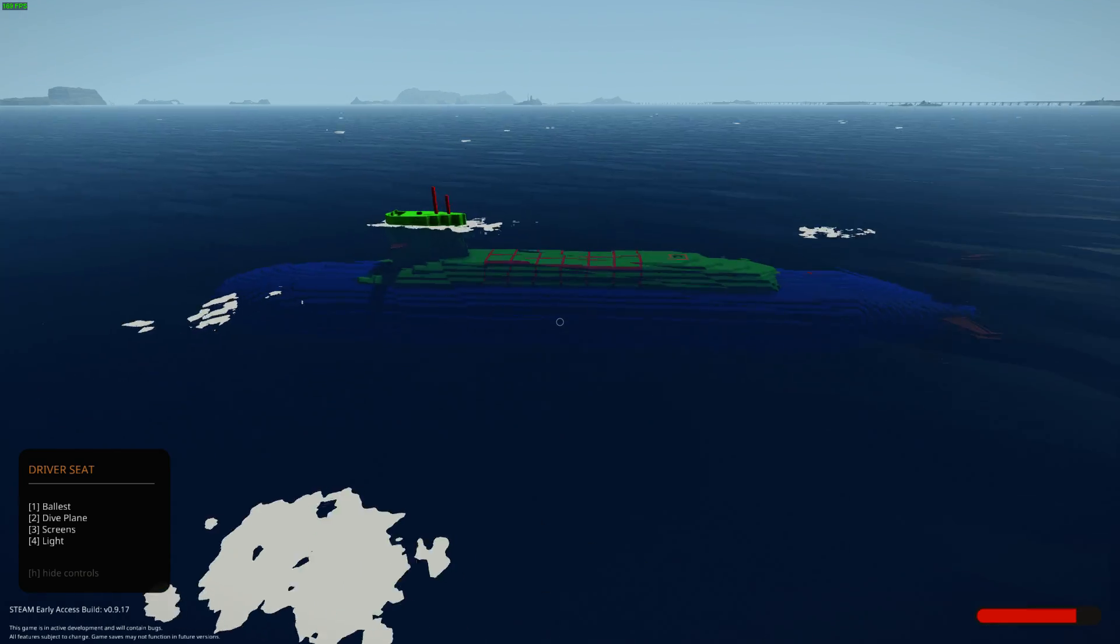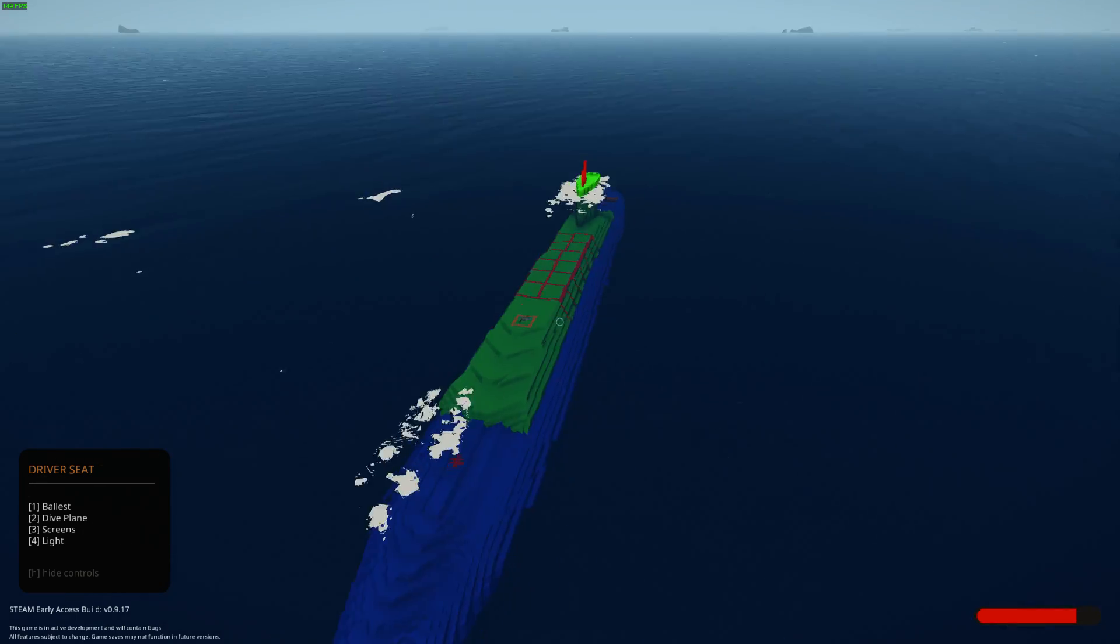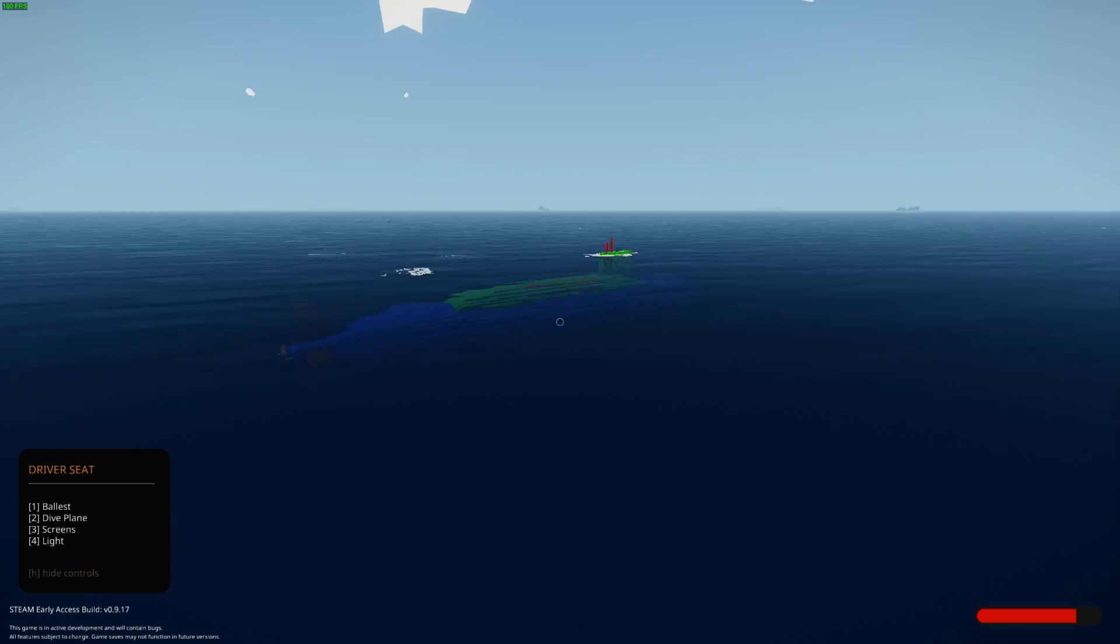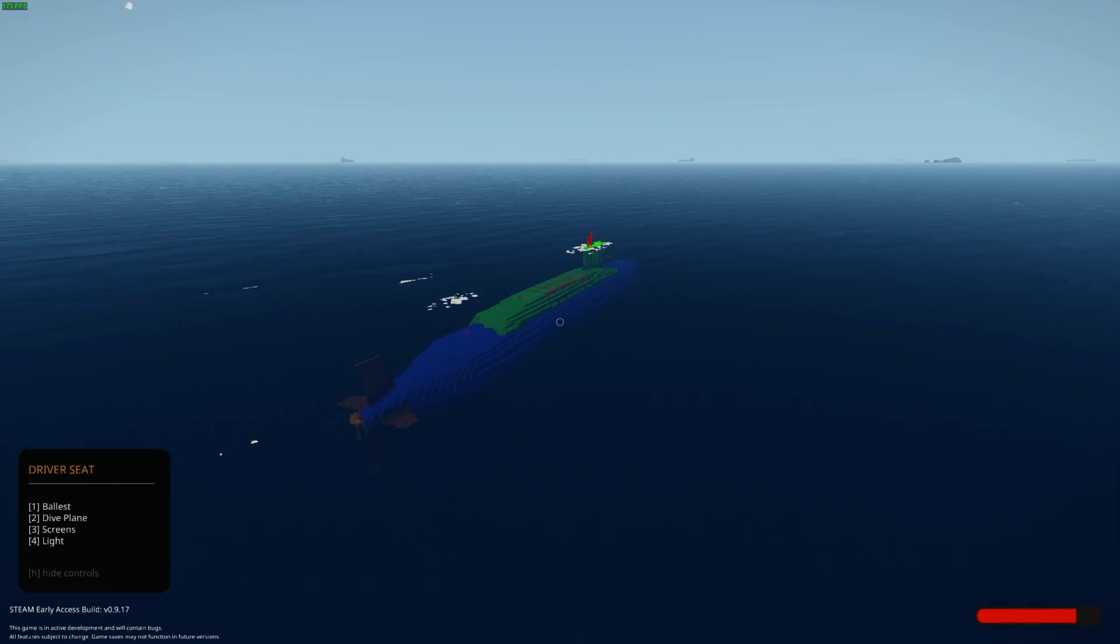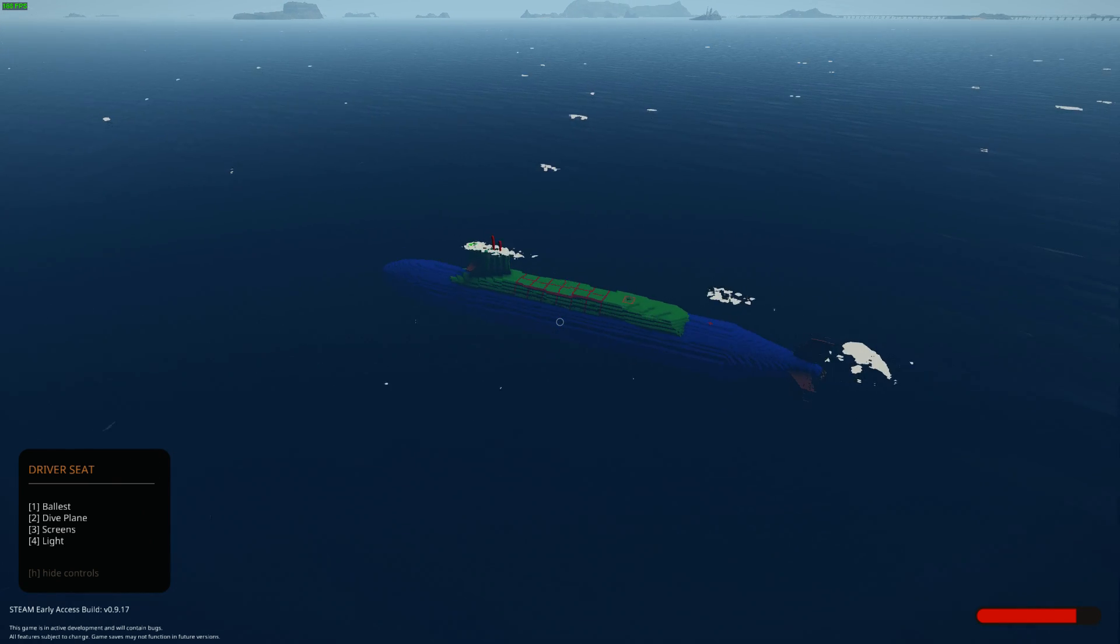Further additions to the Redoutable class included twin subs, Le Hero and Le Centaure, which were launched amid great fanfare in 1932.